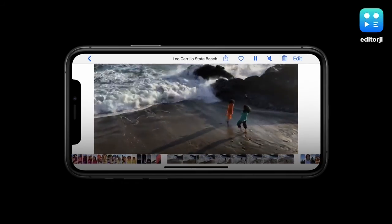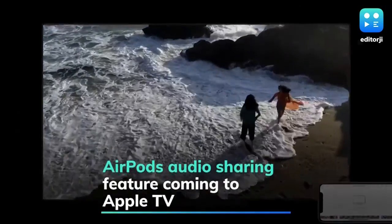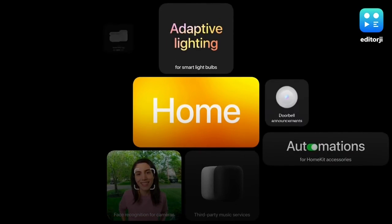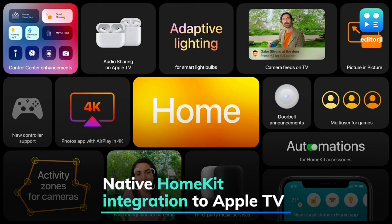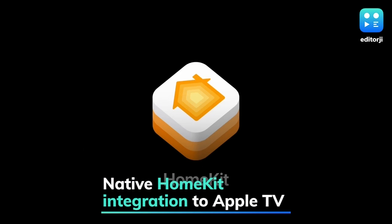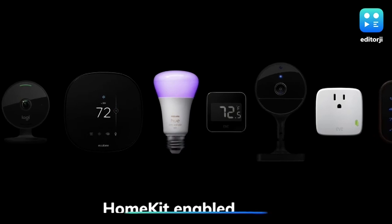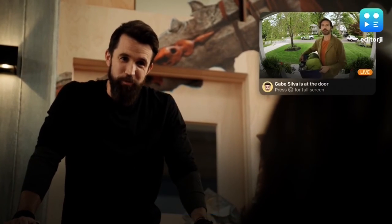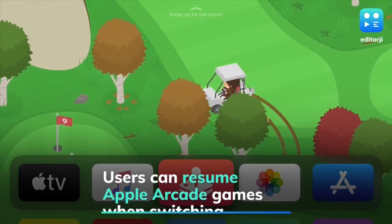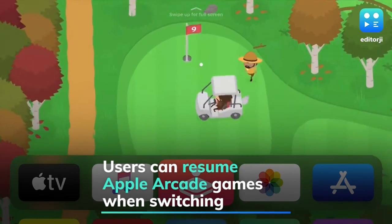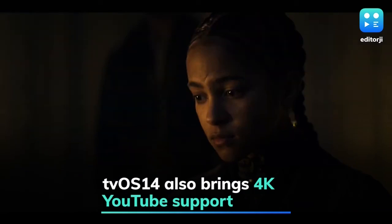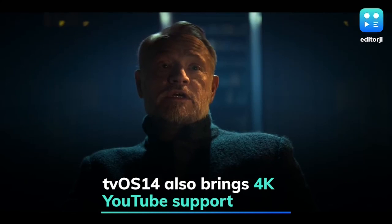AirPlay has been updated to support 4K video streaming in the Photos app, while the AirPods audio sharing feature will also make its way to Apple TV devices. Apple is also bringing native HomeKit integration to Apple TV, with HomeKit-enabled cameras showing up in the Home view in a picture-in-picture window. Furthermore, tvOS 14 will allow users to resume games in Apple Arcade right where they left off when switching between user accounts, and the update will also reportedly bring 4K support for YouTube.